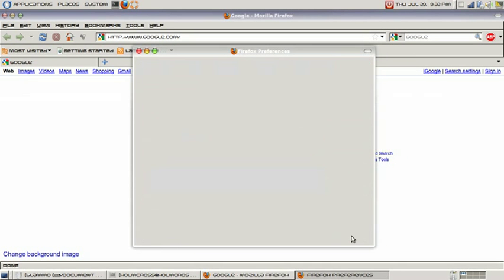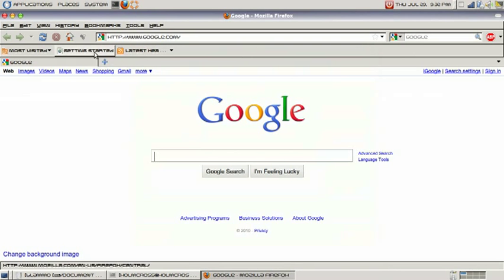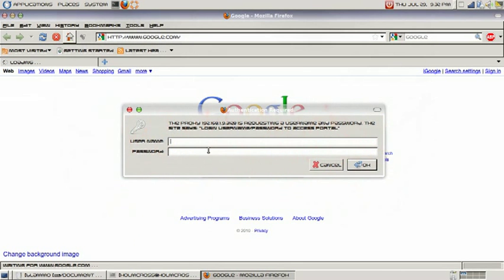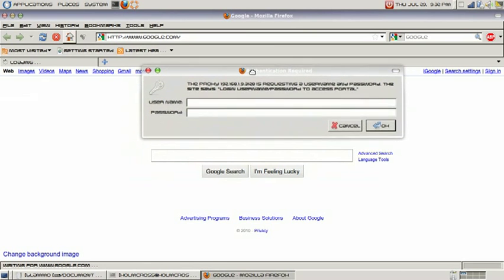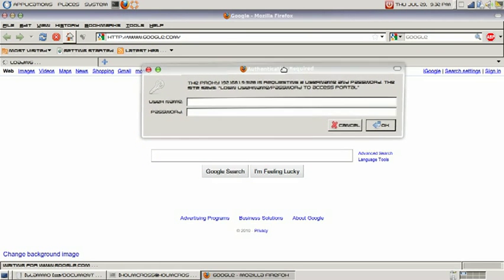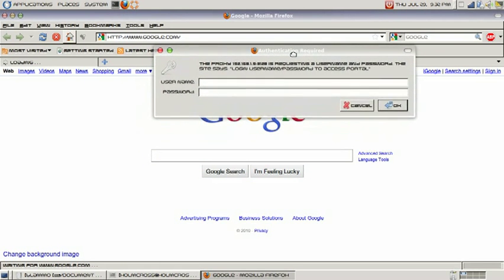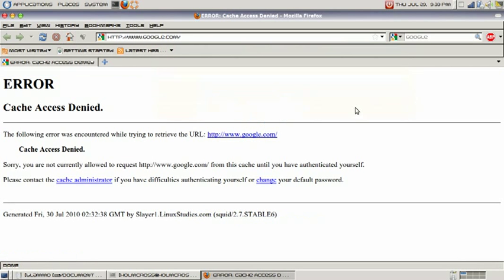We will refresh and now we get this prompt that is asking us to authenticate. It says "Authentication Required. The proxy 192.168.1.9 on port 3128 is requesting a username and password. The site says login username and password to access portal." Now if we don't have credentials, we will get this error message.